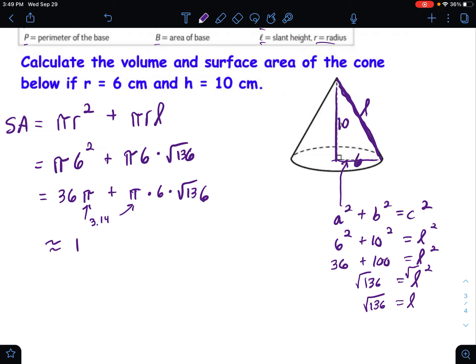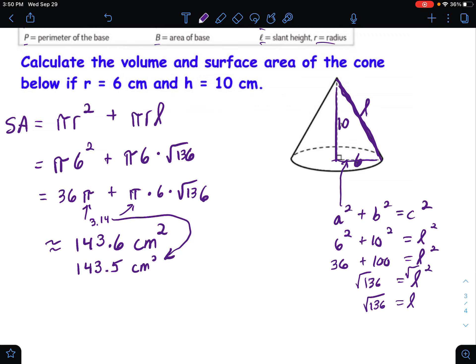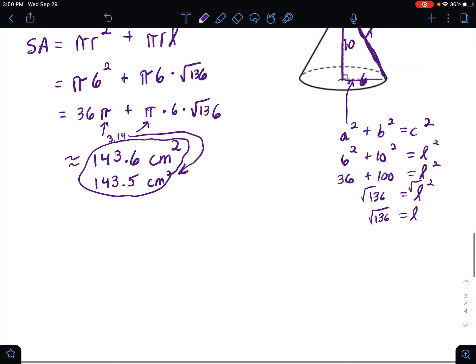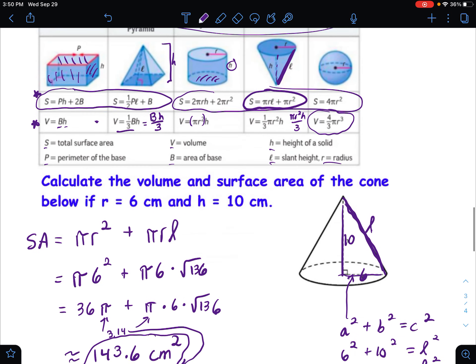Punching that into the calculator gives approximately 143.6 square centimeters. If you use 3.14 instead of the pi button, rounding gives you about 143.5 instead of 143.6 — either way is fine. So that is the surface area of the cone.